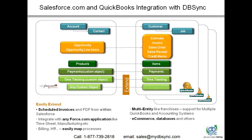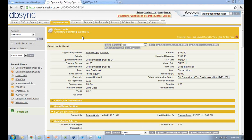So let me quickly jump on to the demo, just to show you one record getting synced from Salesforce.com into QuickBooks. Here I'm using my developer instance of Salesforce.com and I'll be pushing across one opportunity information from Salesforce.com into my QuickBooks desktop version. Just to give you an update, we also support online version of QuickBooks.